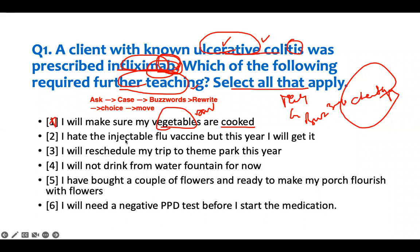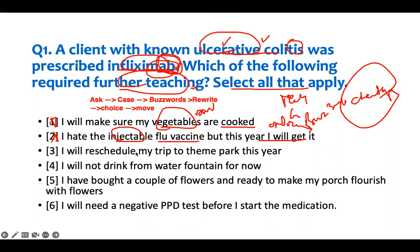'I hate the injectable flu vaccine, but this year I will get it.' The oral flu vaccine is a live vaccine, so these patients shouldn't get live vaccines. The injectable is better because it's not a live vaccine. So this is acceptable — no intervention required.